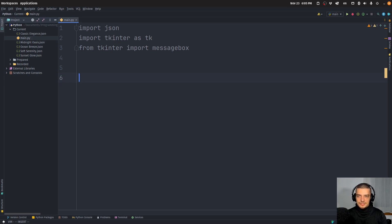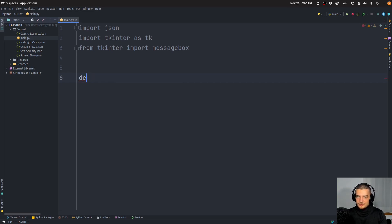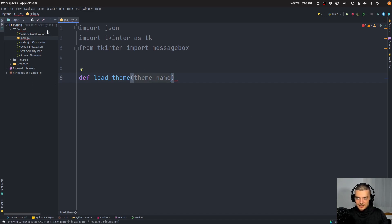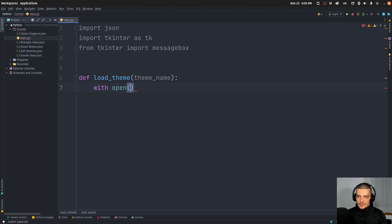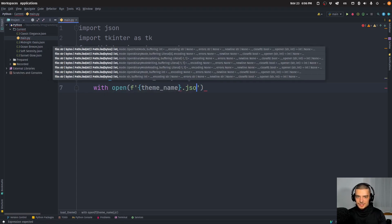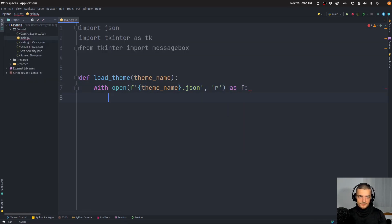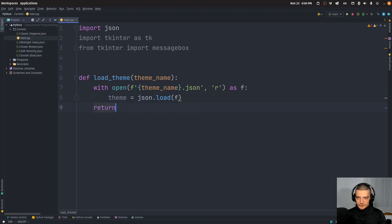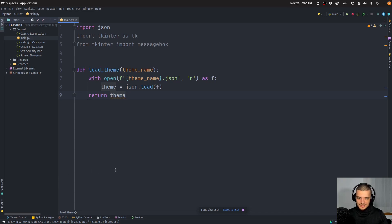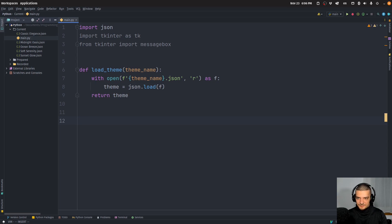We're going to define a couple of functions. The first is load_theme, which loads a theme from its JSON file. It takes the theme name as a parameter, assumes the theme is in the same directory, and adds .json to it. Using `with open(f"{theme_name}.json", "r") as f`, we do `theme = json.load(f)` and return the theme. You could also implement this as a class for a more professional approach.